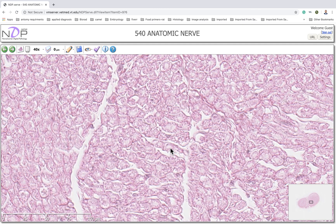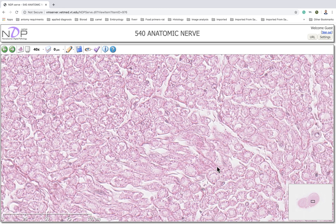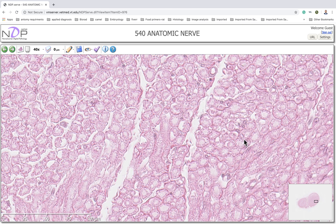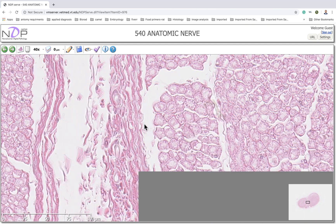In the same nerve we could find both myelinated and non-myelinated axons. This is a myelinated axon and this is the myelin sheath. If we could not resolve the myelin sheath, then the axon would be non-myelinated. But here, most of these axons are surrounded by the myelin sheath.